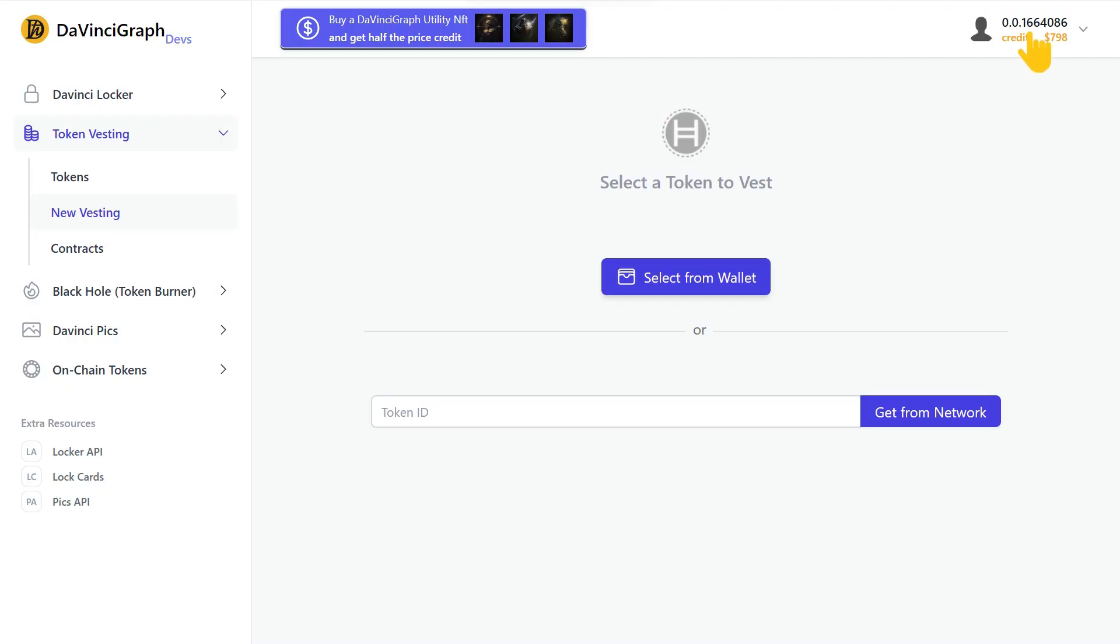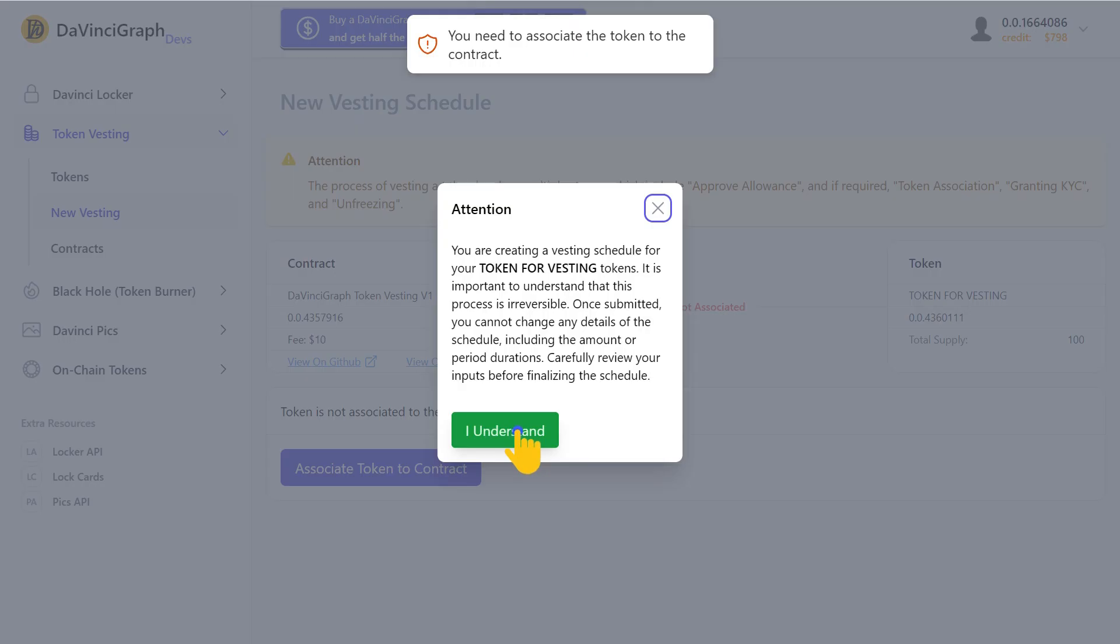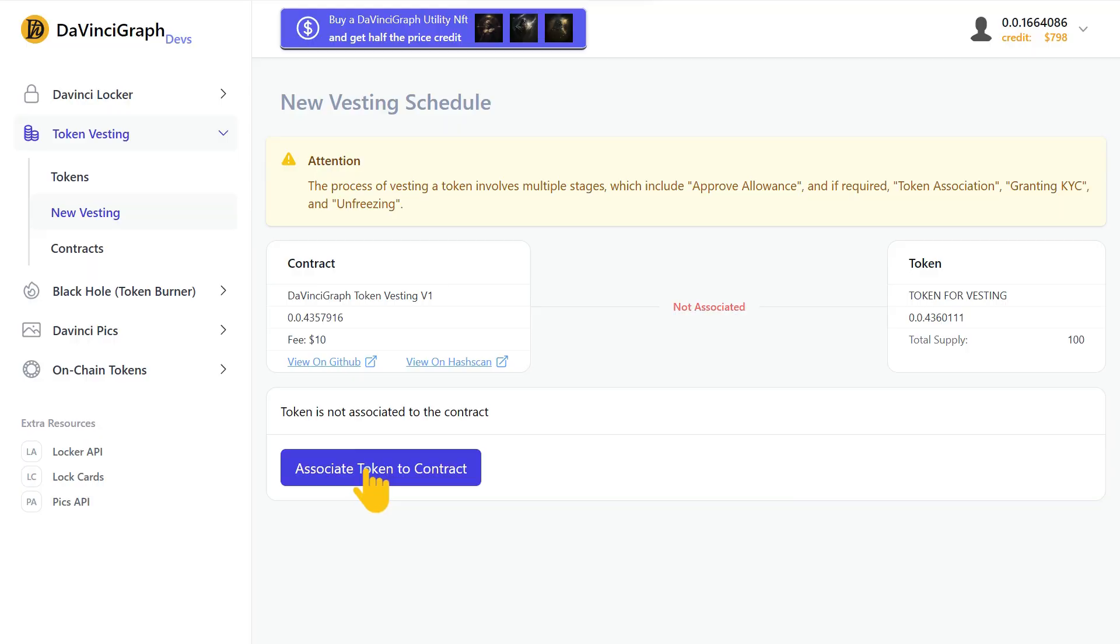Make sure you connect your HashPack wallet. You can select your token here, or enter your token ID here and get it from the network. Read the warning message and click I understand. Associate your token to the vesting smart contract.